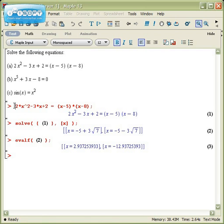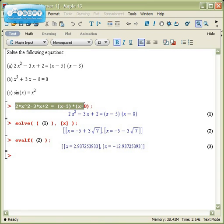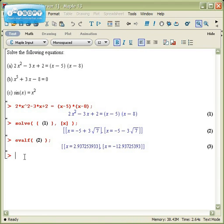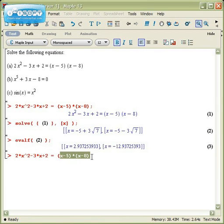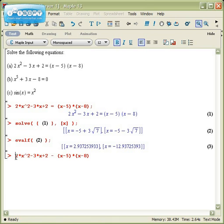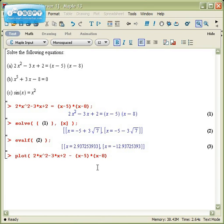It's useful to check your answers graphically. I can't plot an equation like this, I can only plot y equals something. But to check if this and this are equal, it's the same thing as to check whether the difference is 0. So I can plot this one function, which is the difference of the left-hand side and the right-hand side.